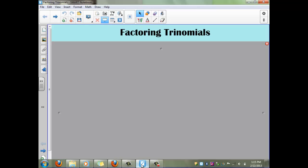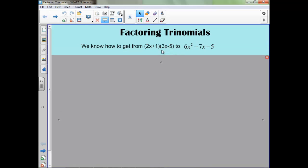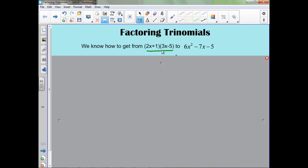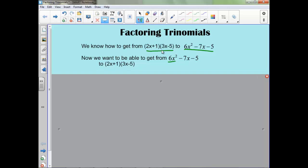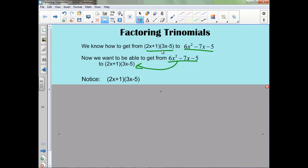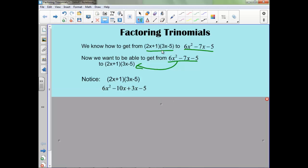Factoring trinomials. To start, when we are given two binomials to multiply, we know we can get from here to here. Now we want to be able to start with our trinomial and get it into two factors or two binomials that are being multiplied together. Notice when we multiply it out, before we combine our like terms, we would get this polynomial.